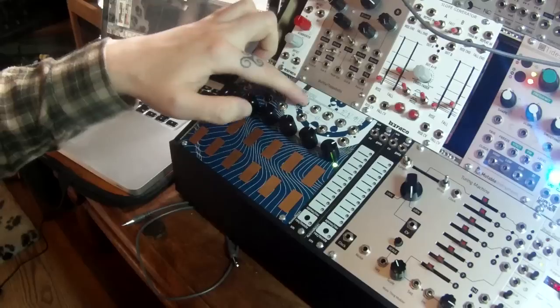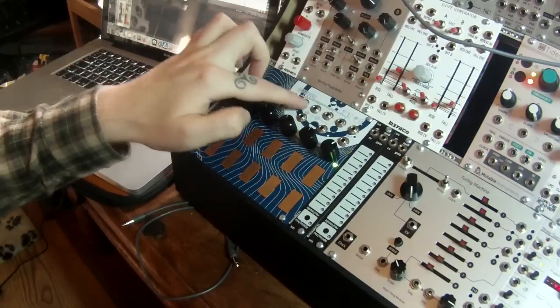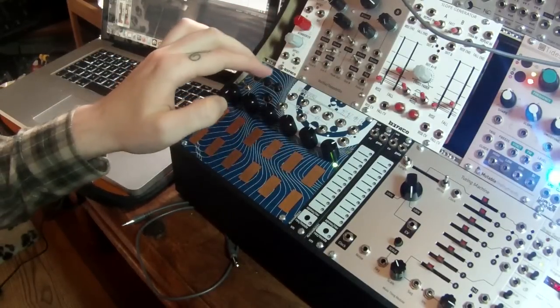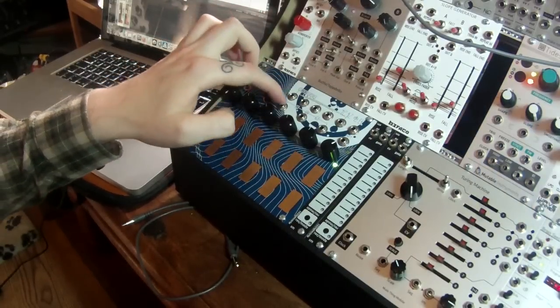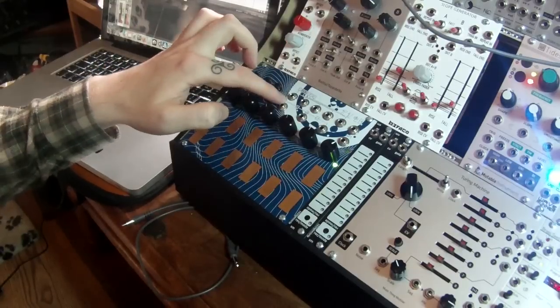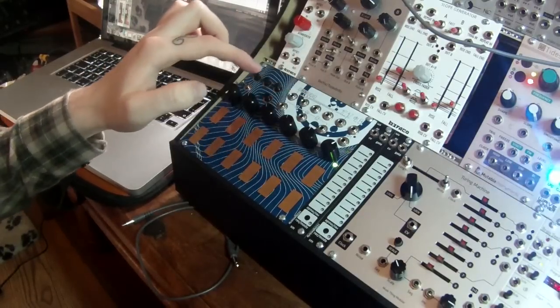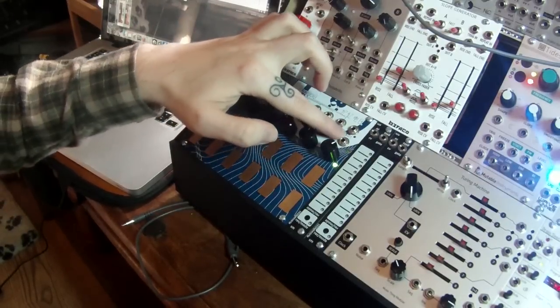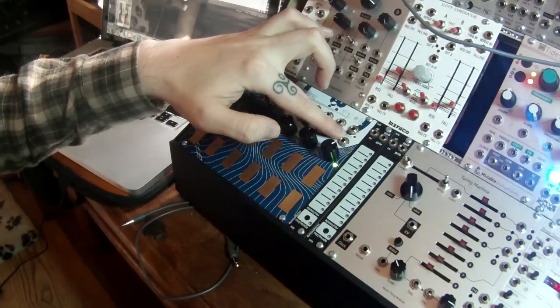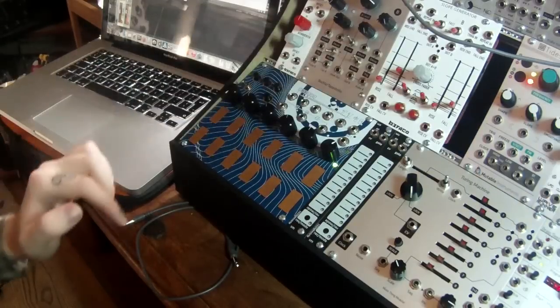The 6 jack sockets at the top are our 6 voltages. The 3 jack sockets below are our trigger and gate inputs. And the last jack on the end here is our trigger and gate output.